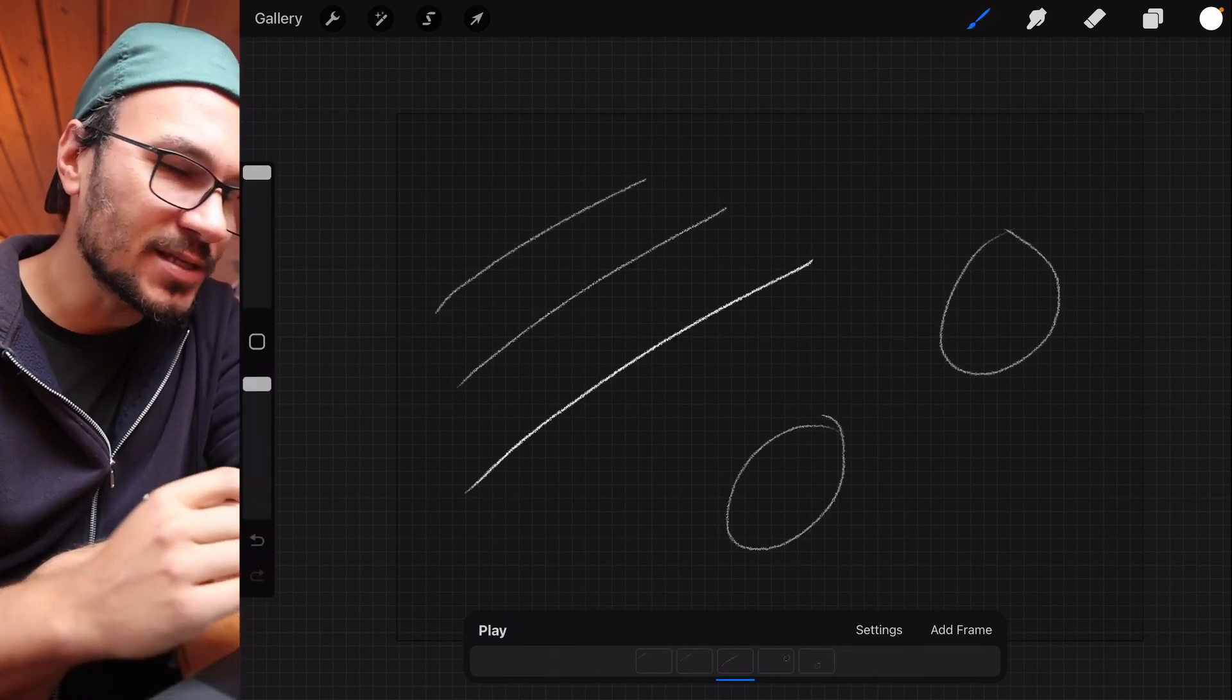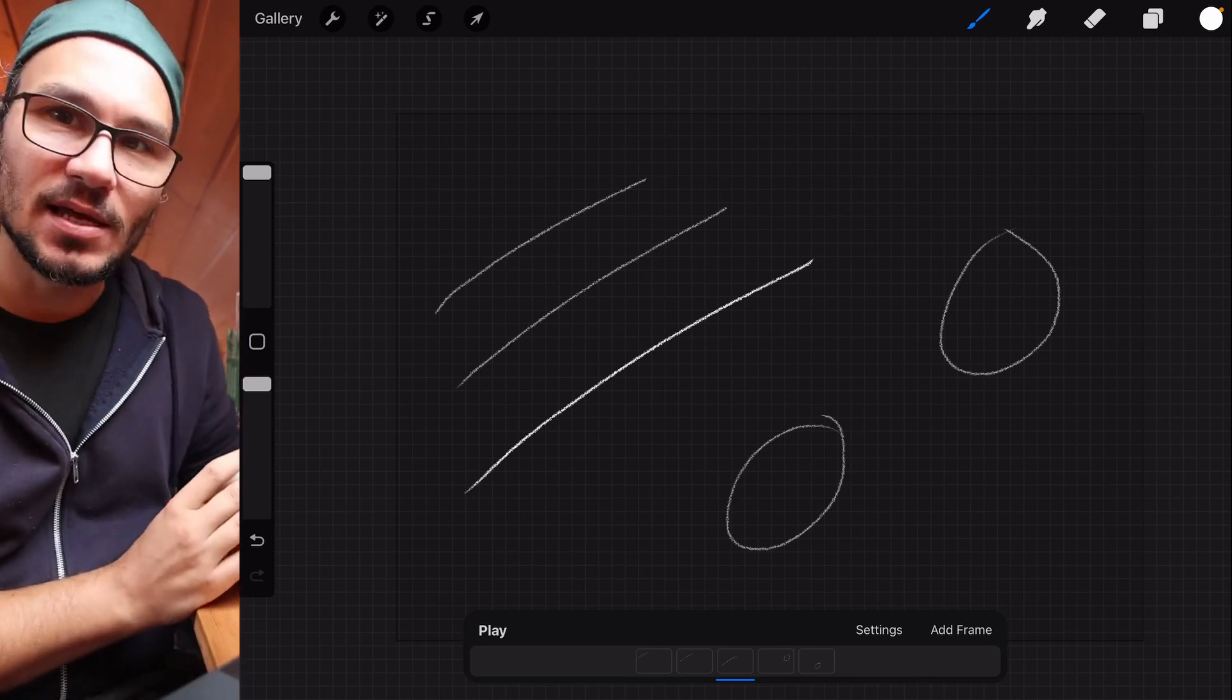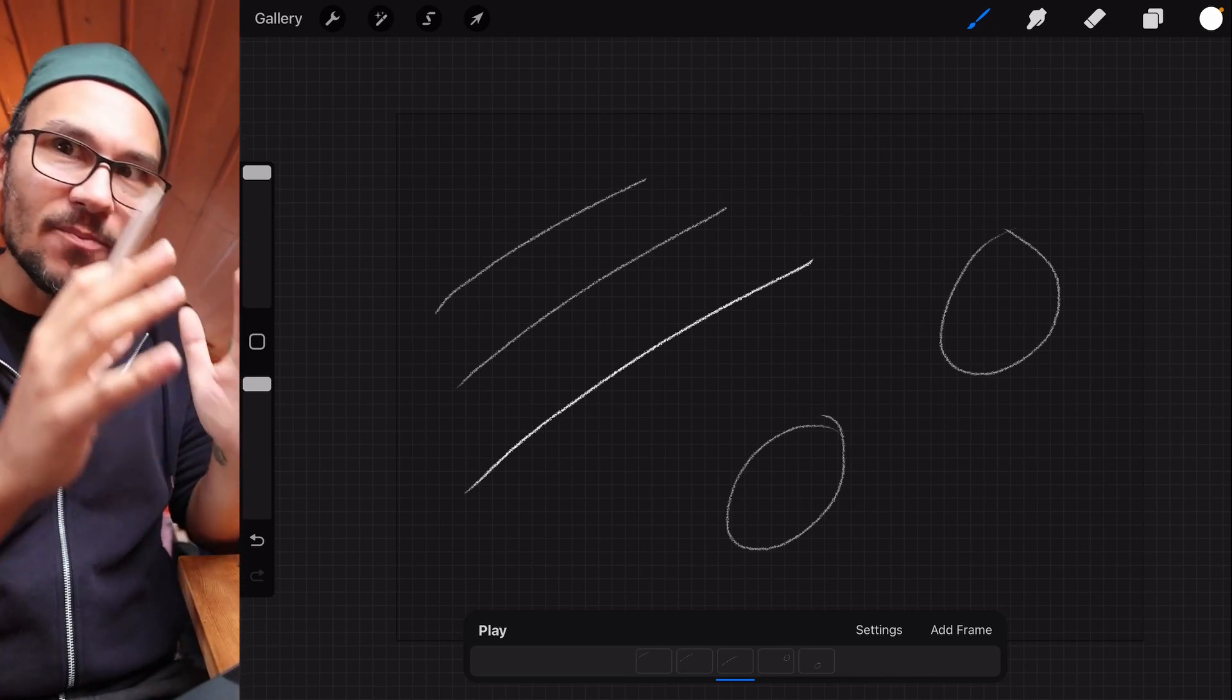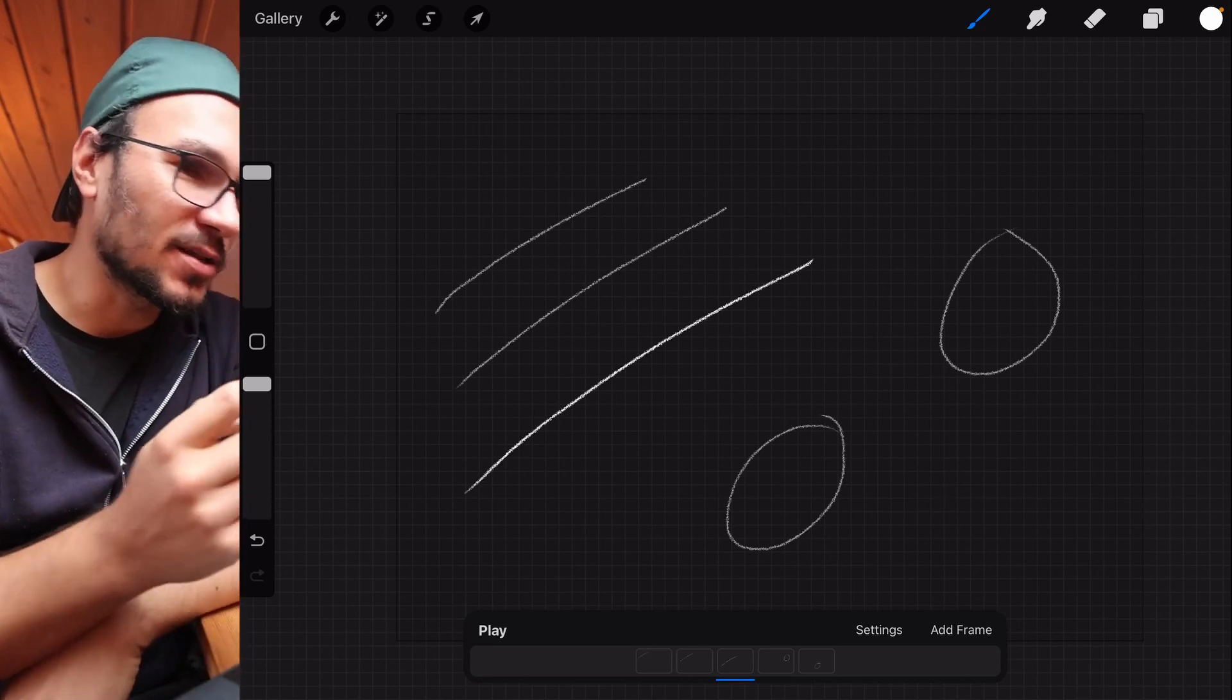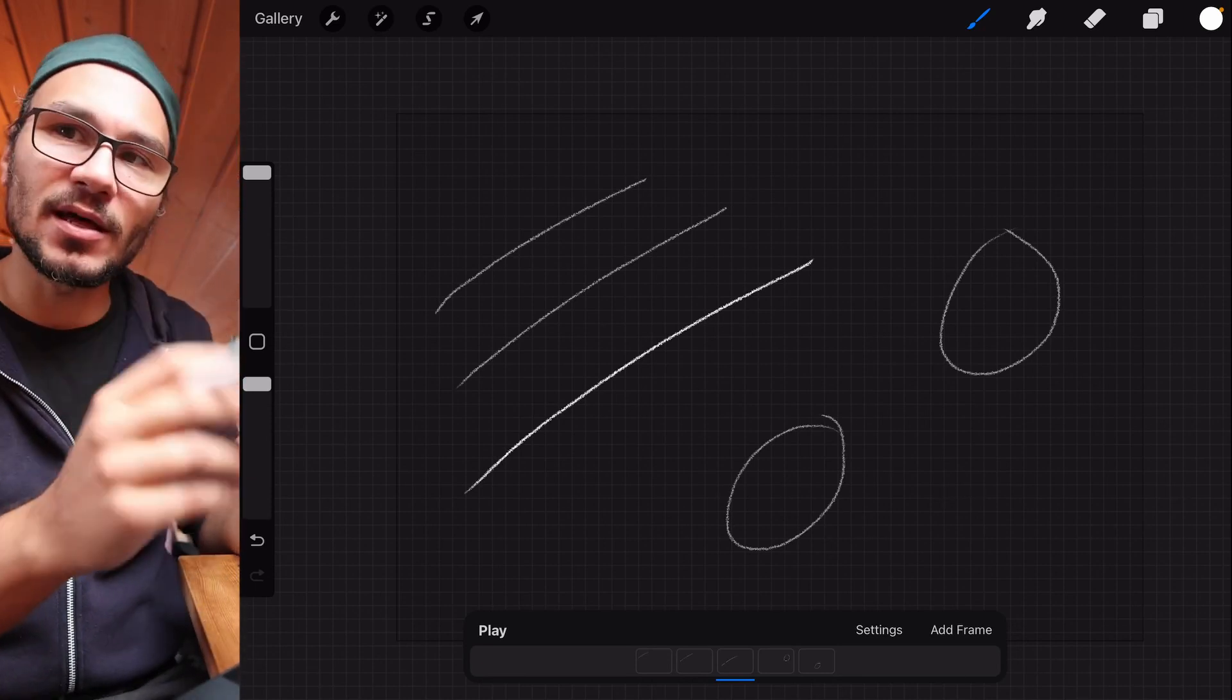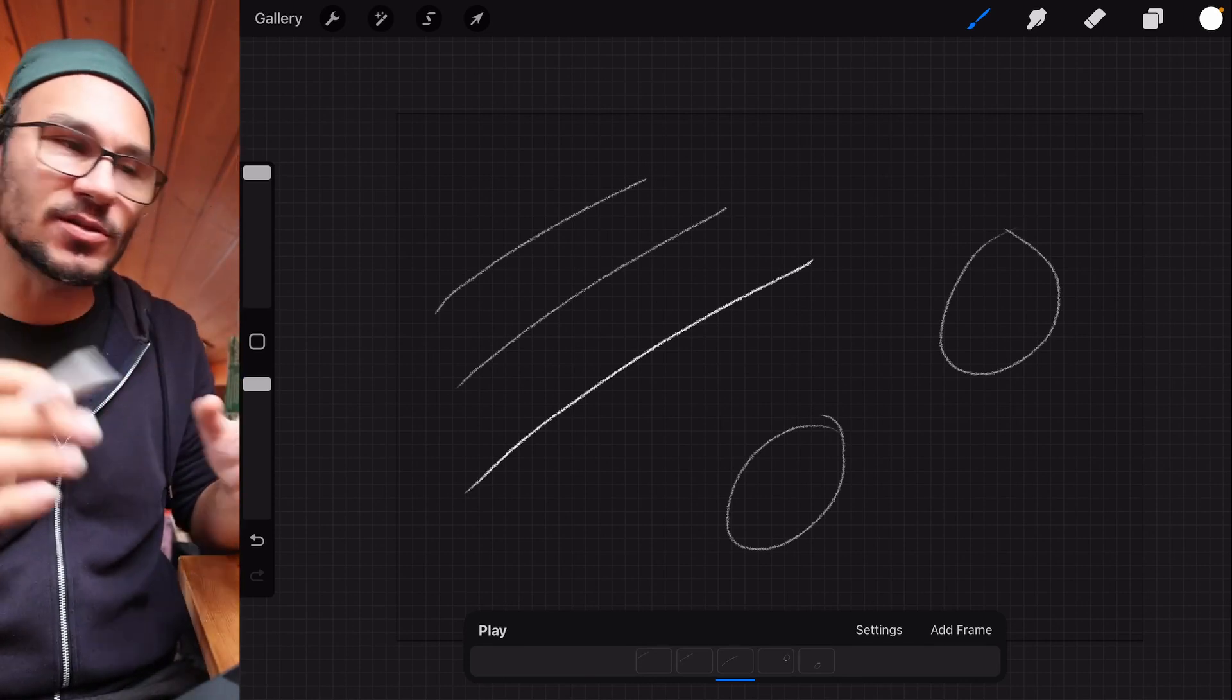But you already see the problem here. The way this animation works is like when you create a real animation, like frame by frame by frame, stop motion. So I already did it wrong. I should have done it differently. I had to copy the layer before, create another line, copy the layer before, create another line to have the same result.